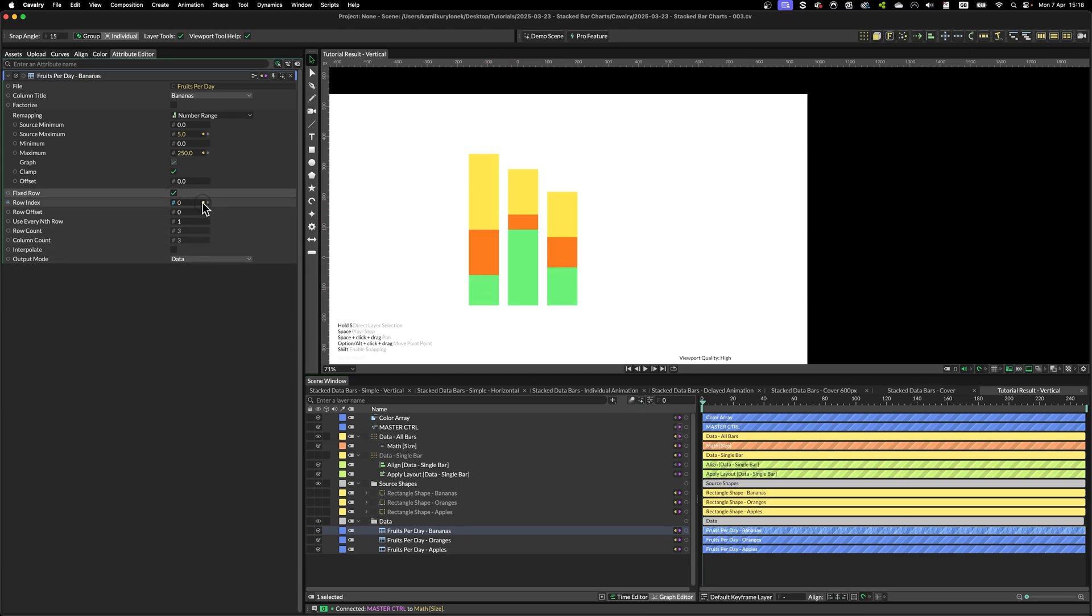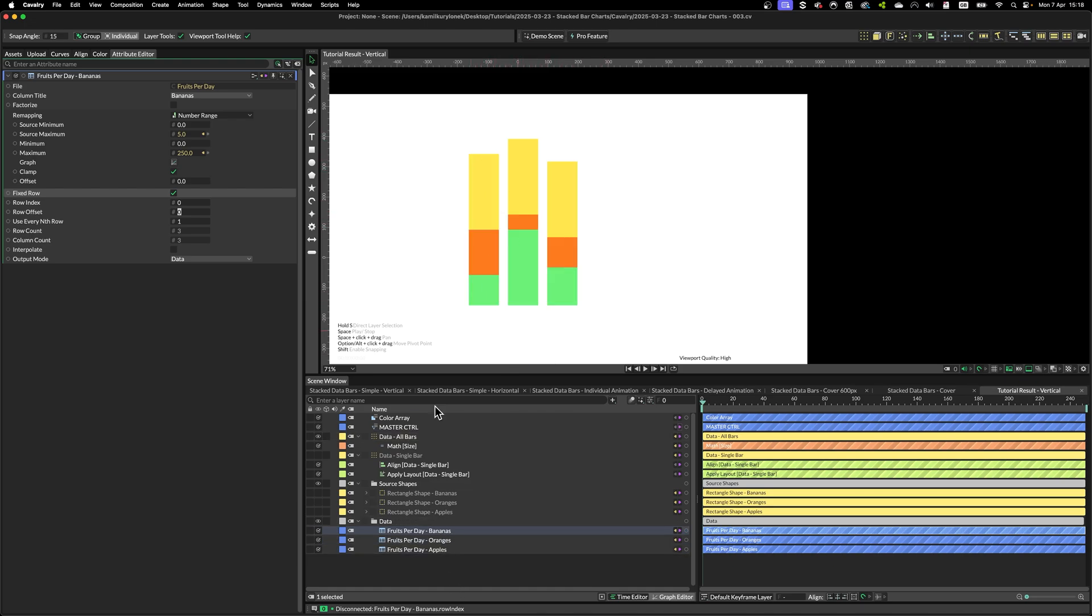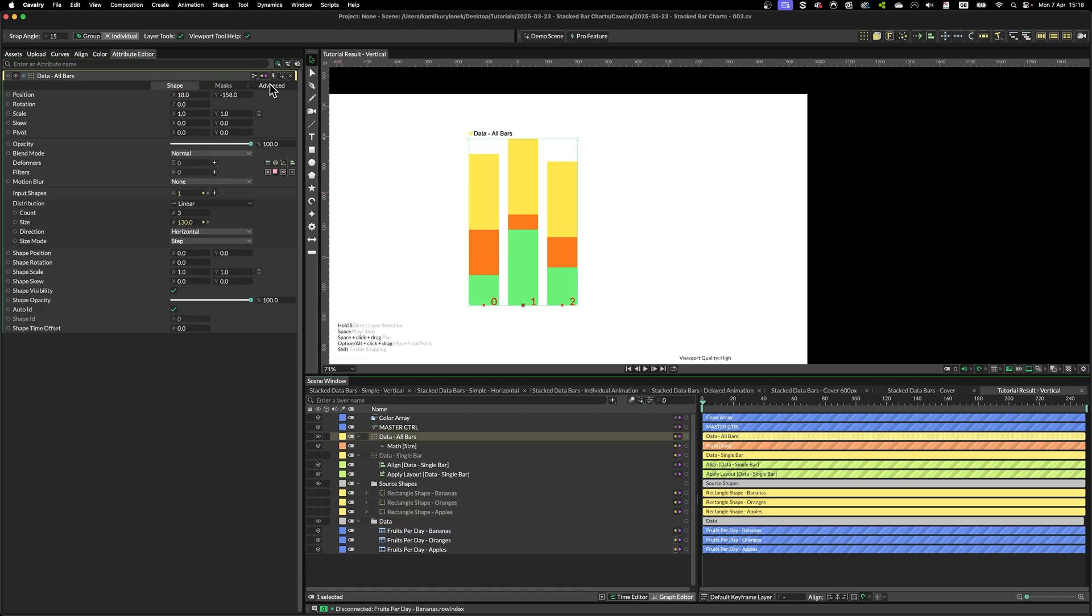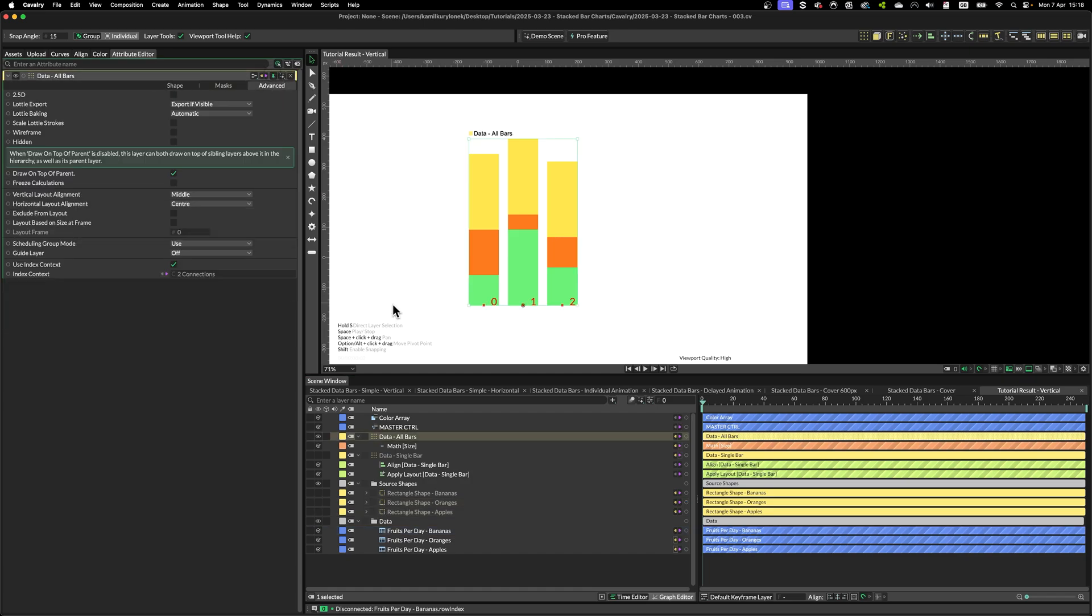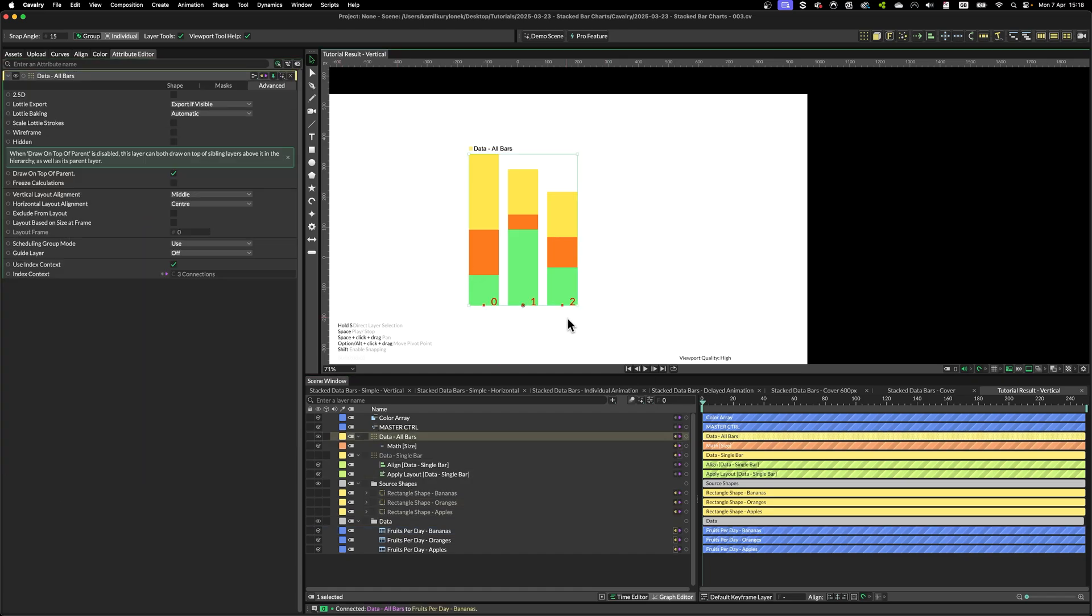Because if I disconnect this, we are simply using the same value over and over in every single data column. So this is why the index context is really powerful tool. And you can use it to your advantage.